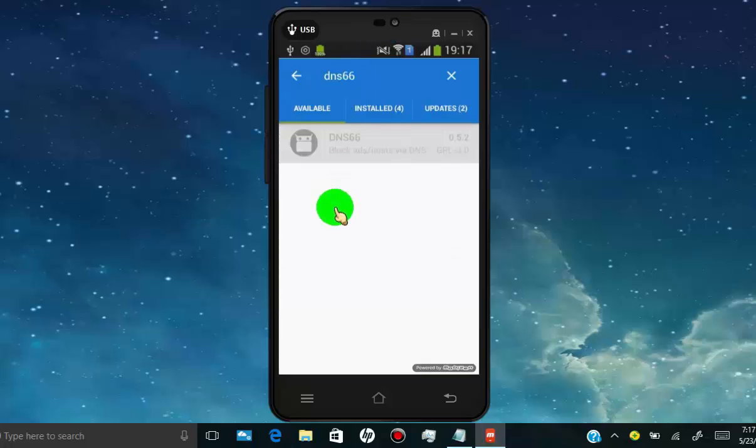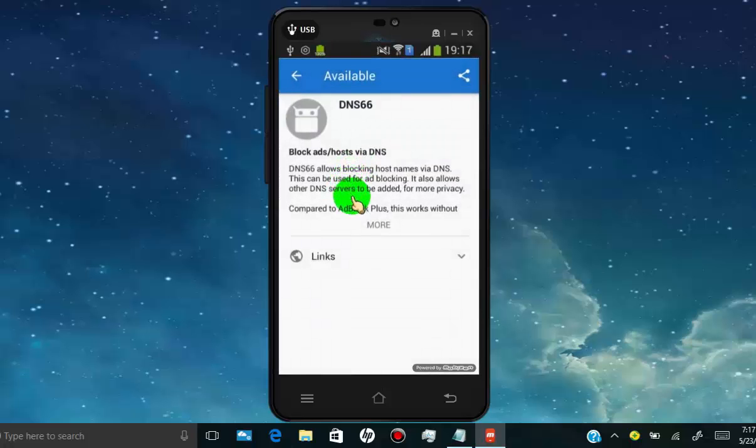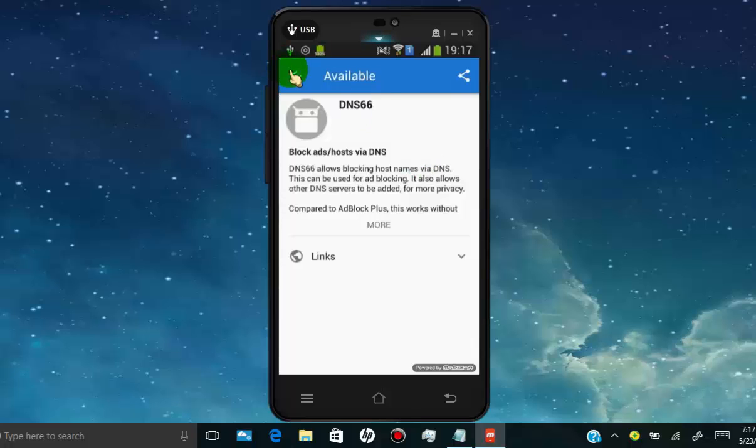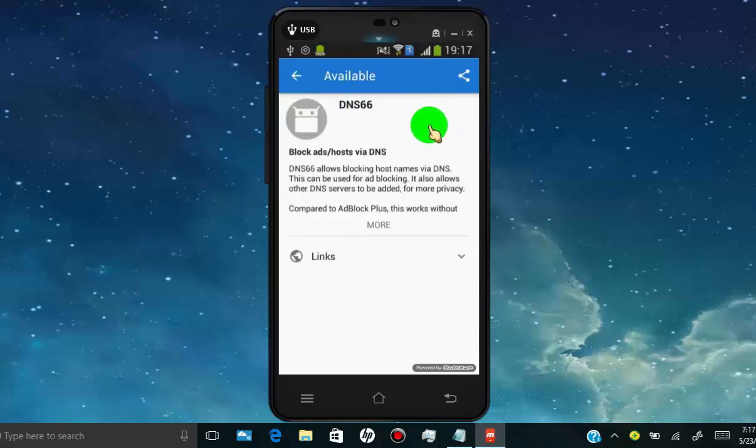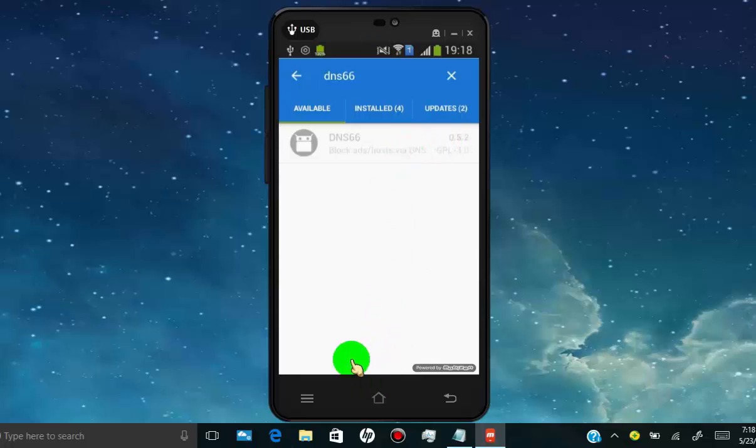In some device, it might not available for direct install from F-Droid. So then you can install from your phone web browser. Here in my device it's not available, so I will download from web browser.